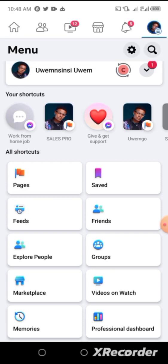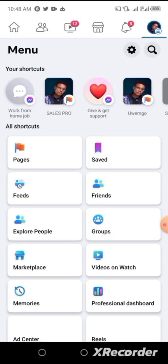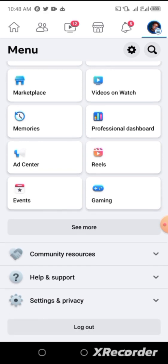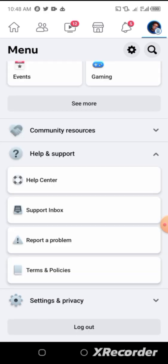Now at this point, what you're going to do is scroll up and go to Help and Support — yes, Help and Support — then click on Report a Problem.